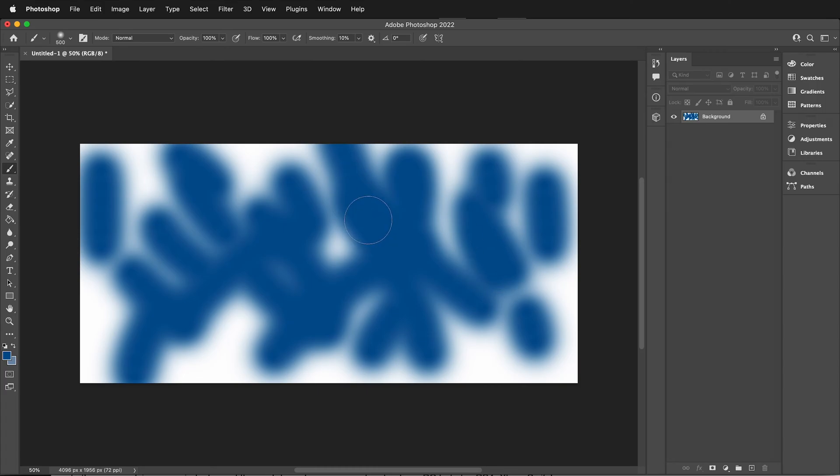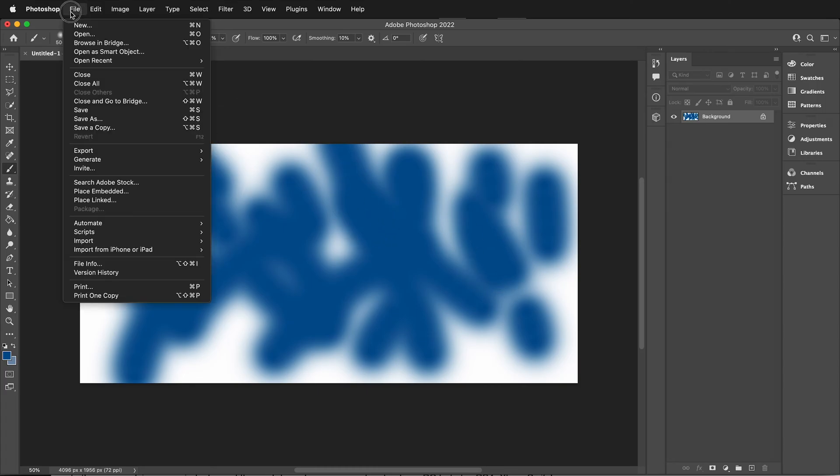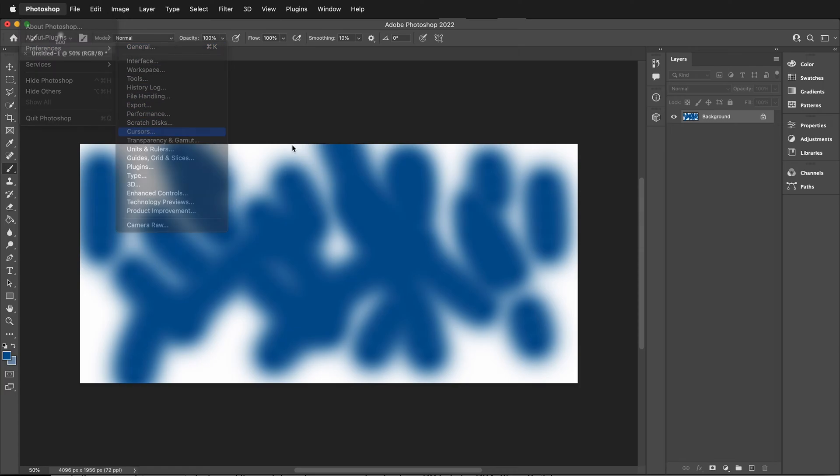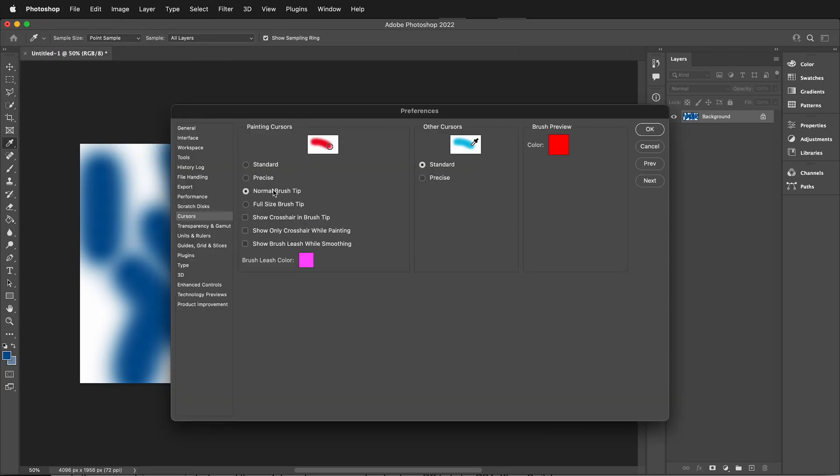We can also go to File, Preferences, and if we go to Cursors, we can choose what our normal cursor will be. We can have the full-size brush tip, the normal-size brush tip, or show the crosshair and the circle in the brush tip, so you can set this to exactly how you want.